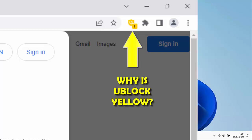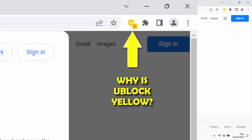If you're a user of uBlock, the ad blocking software, you might notice when you start your browser the uBlock icon goes yellow. Why is this? We look into it.